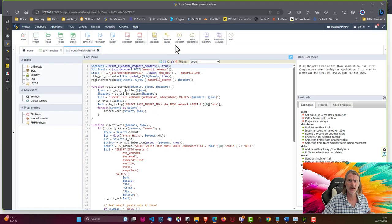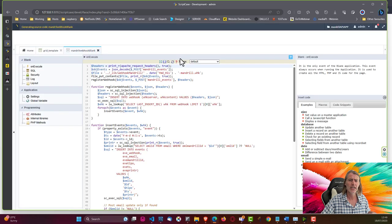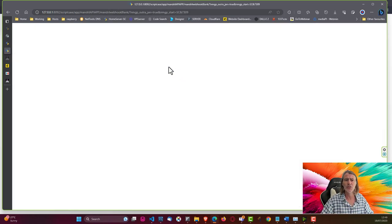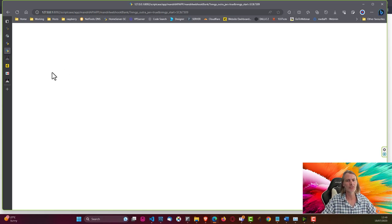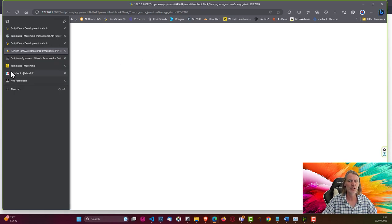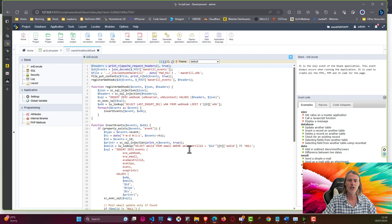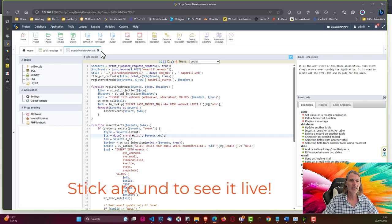If I save and run this application, it shows no data — which is expected. We need the project online with Mandrill's webhook enabled for events to be received. That's our Mandrill webhook page done — pretty straightforward.